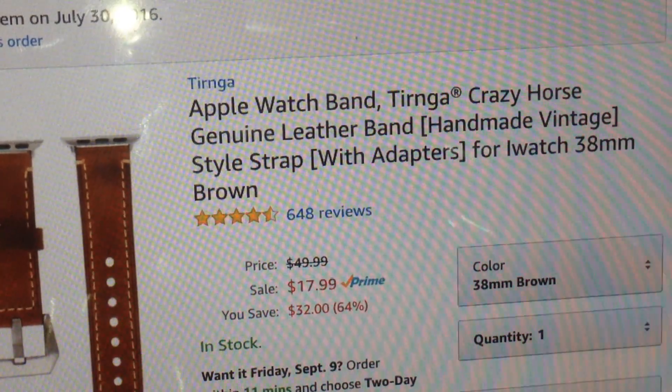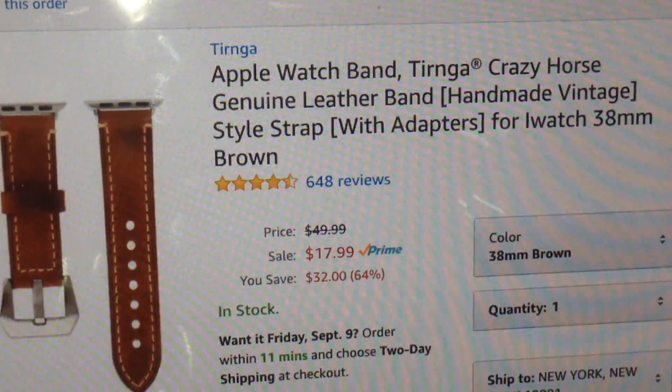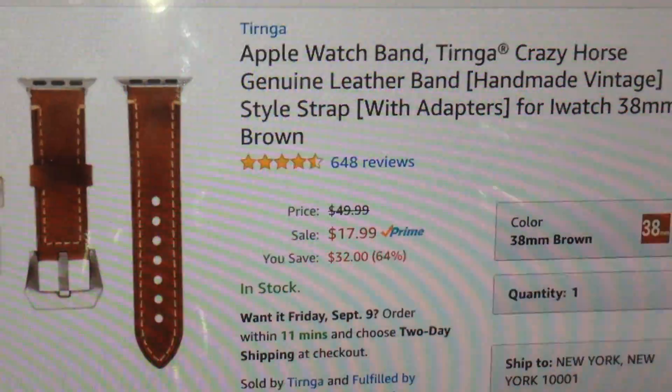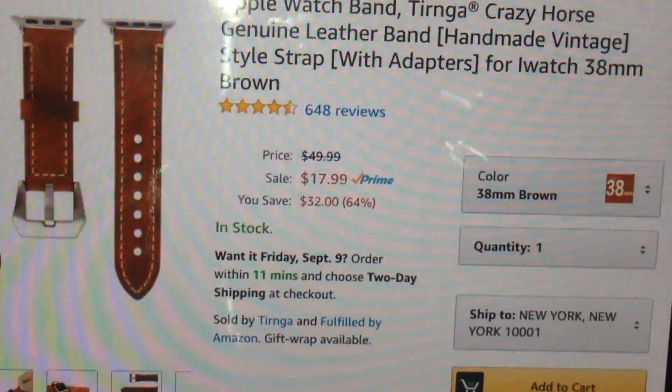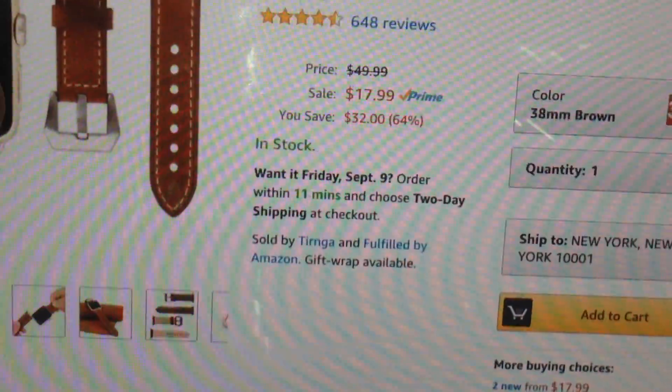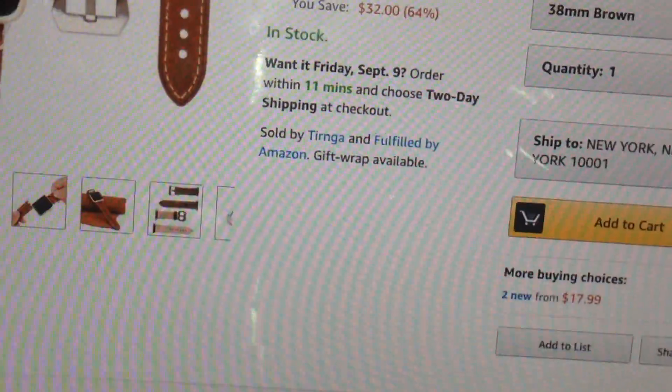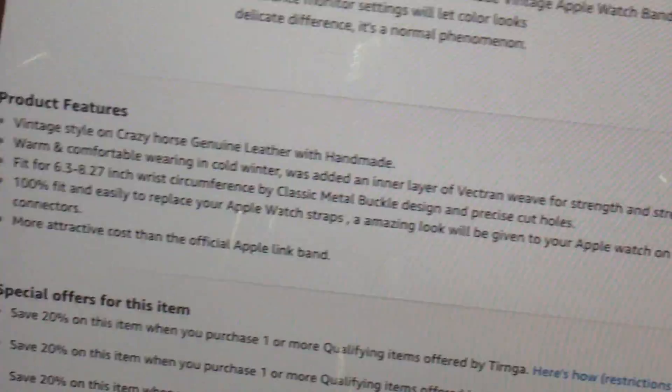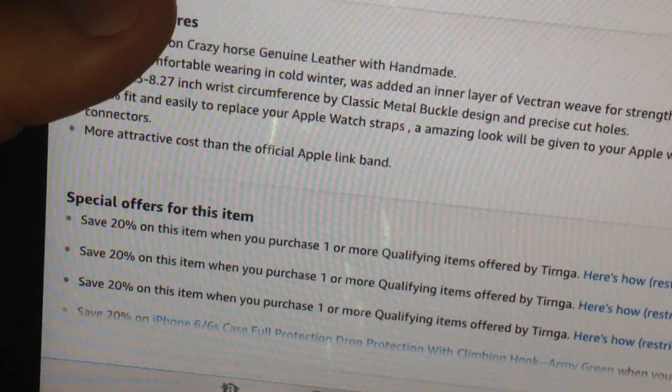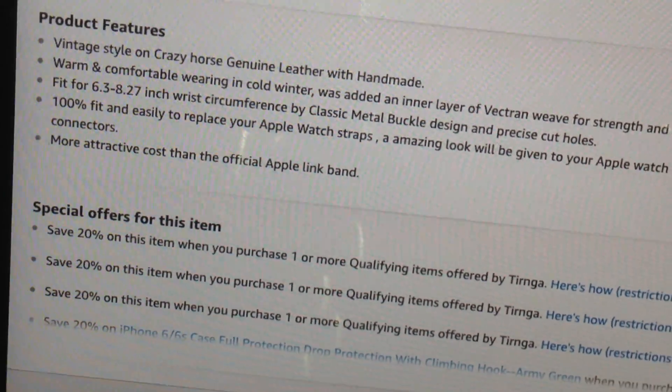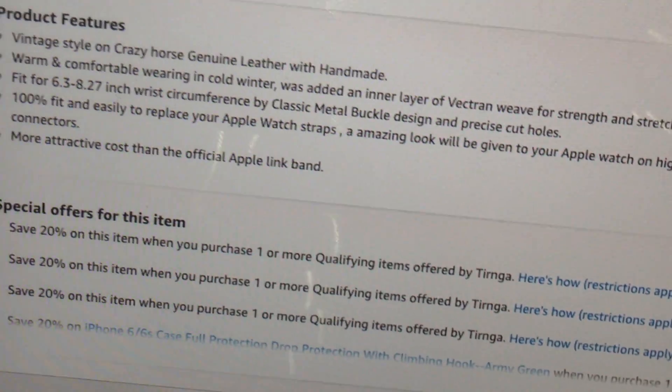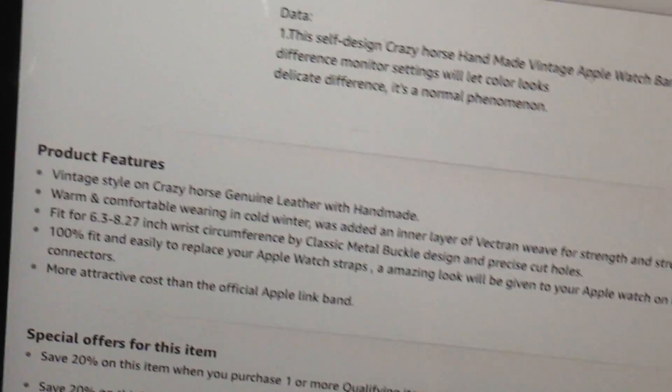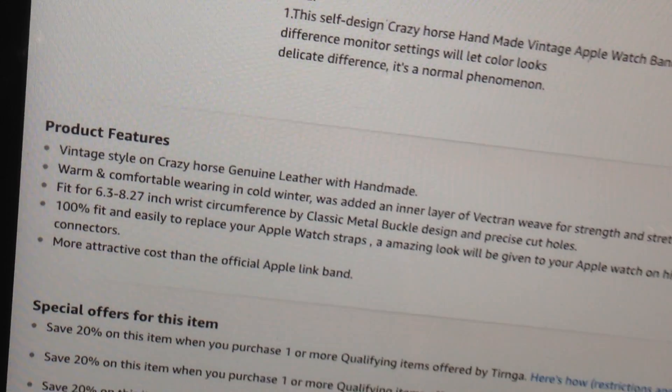Alright. Apple Watch, Turinga, Crazy Horse, Genuine Leather Band. $17.99 guys. $18 for this. Great price. Look at that guys. Two day shipping. You can get all that stuff. Now, look at that. Special offers with all this is pretty awesome.